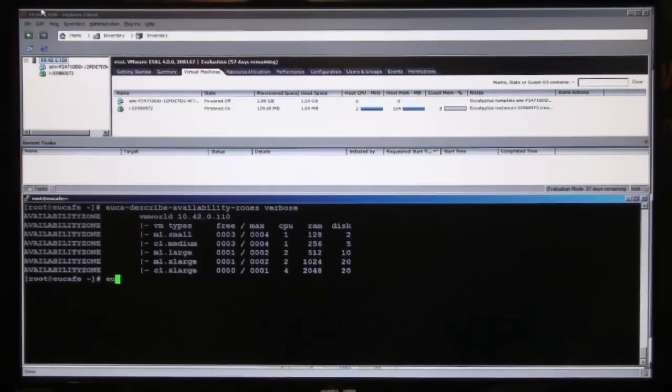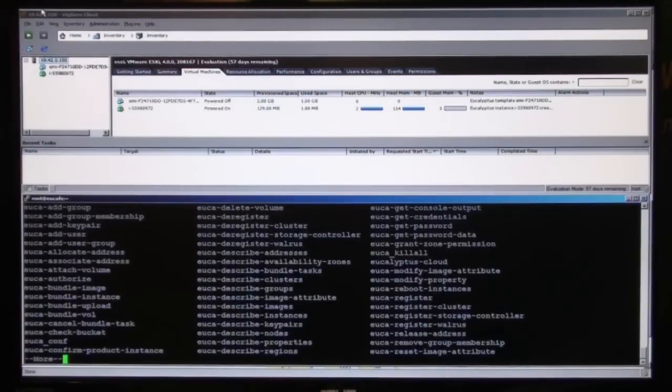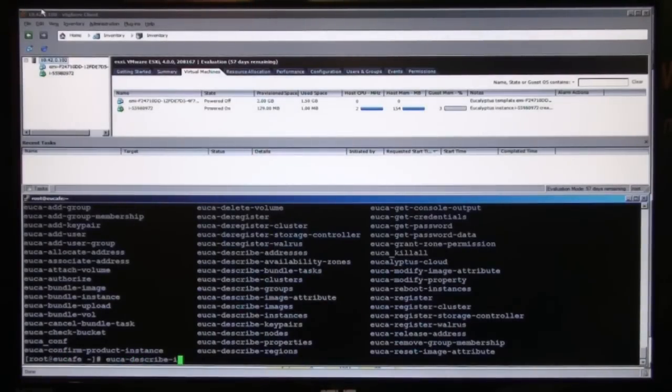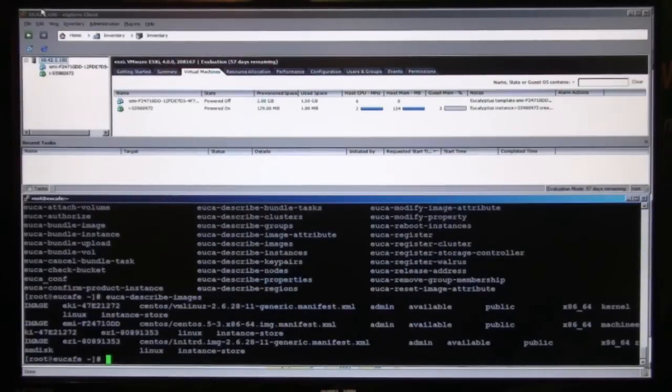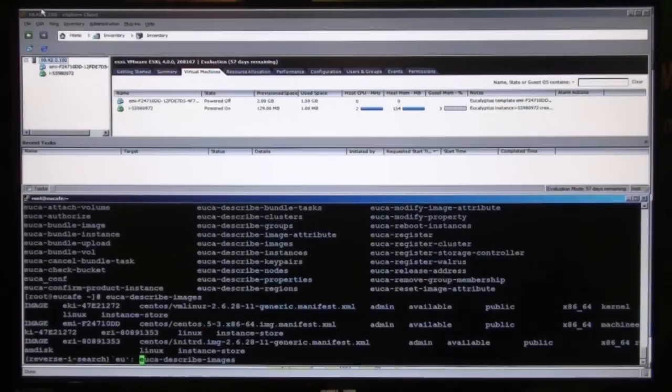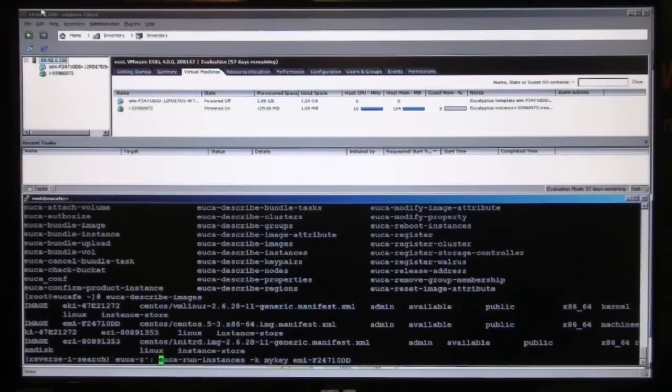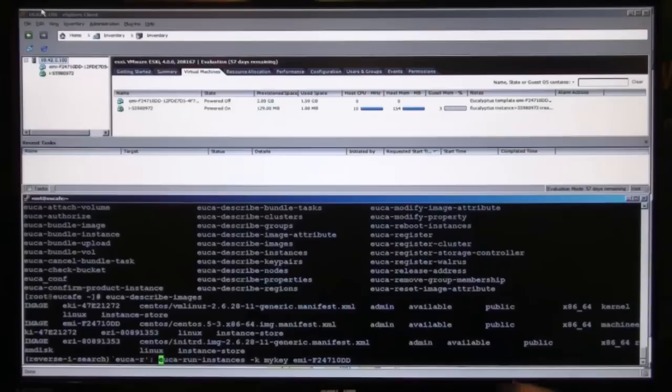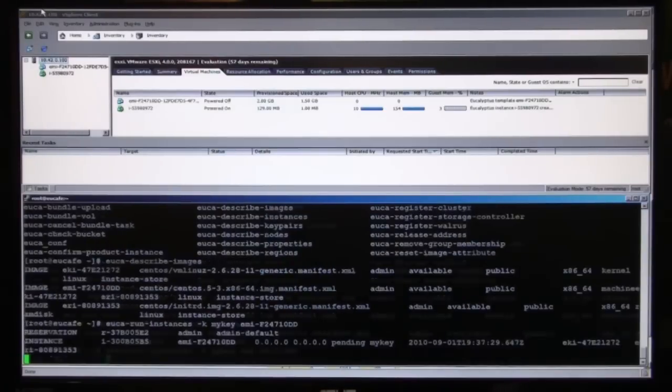What I'm now going to demonstrate is how we can use any client tool that exists in the Amazon ecosystem and use it with Eucalyptus to instantiate a virtual machine on your VMware-based environment. And at the top portion of the screen here is a view into your ESX-based environment through a vSphere client. So what I'm now going to do is look at my image catalog, which is to say, euca-describe-images. And I see that we have a single CentOS image uploaded as part of the image catalog. And I'm going to use this image and do a euca-run command, which is essentially spinning up a virtual machine based on a particular EMI.